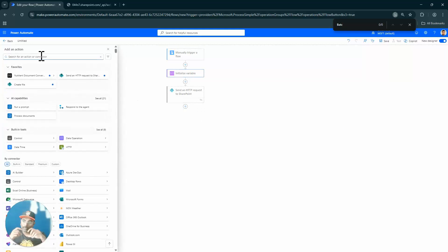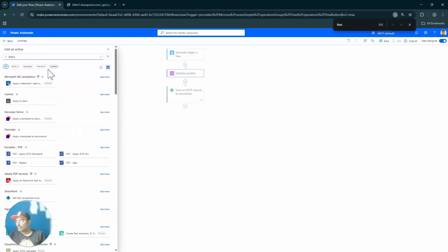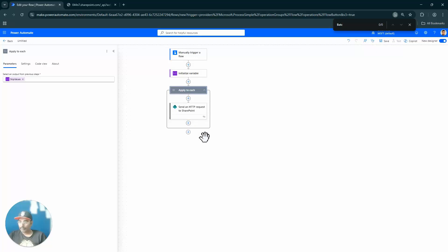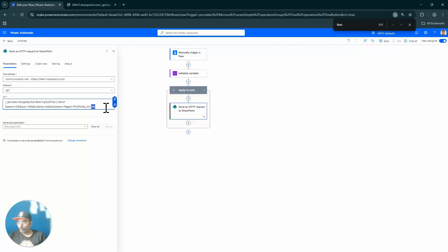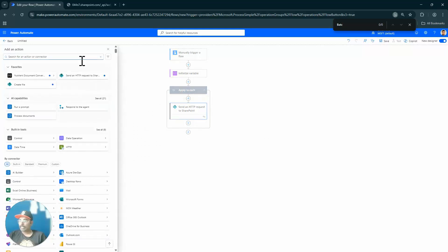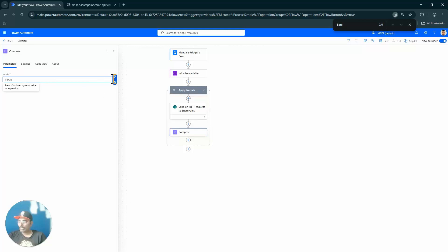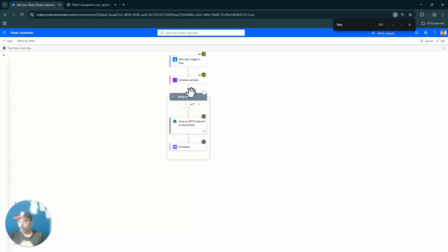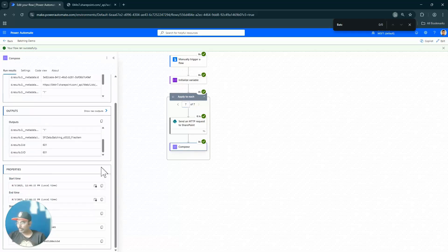Now I'll add an 'Apply to Each' loop over the skip values array and put the HTTP action inside it, replacing the hardcoded skip token value with the current item from the array. I also add a Compose action to capture the body output. Running the flow — it loops seven times, which is exactly what we expect for seven skip values.